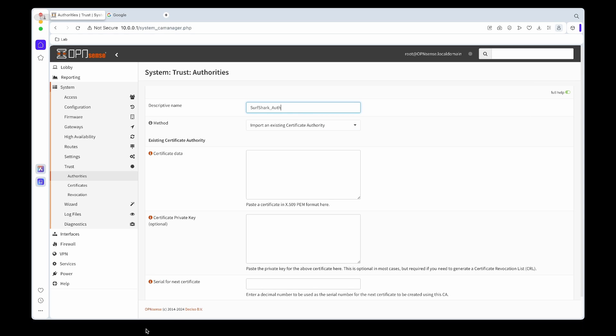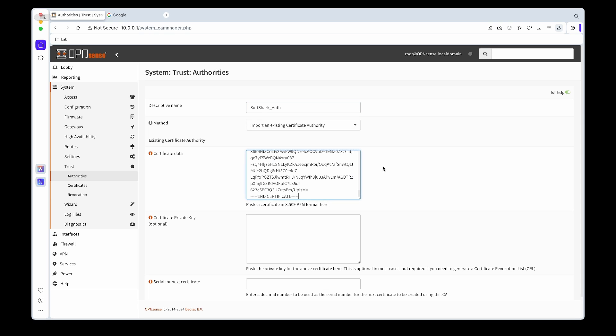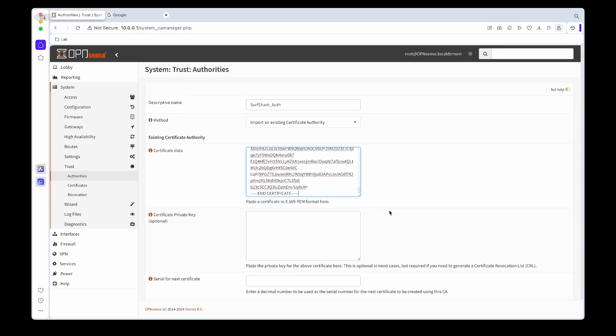So I'm just going to copy that and paste it in there. Once that is done we can hit Save. If everything is right you'll see the certificate details.